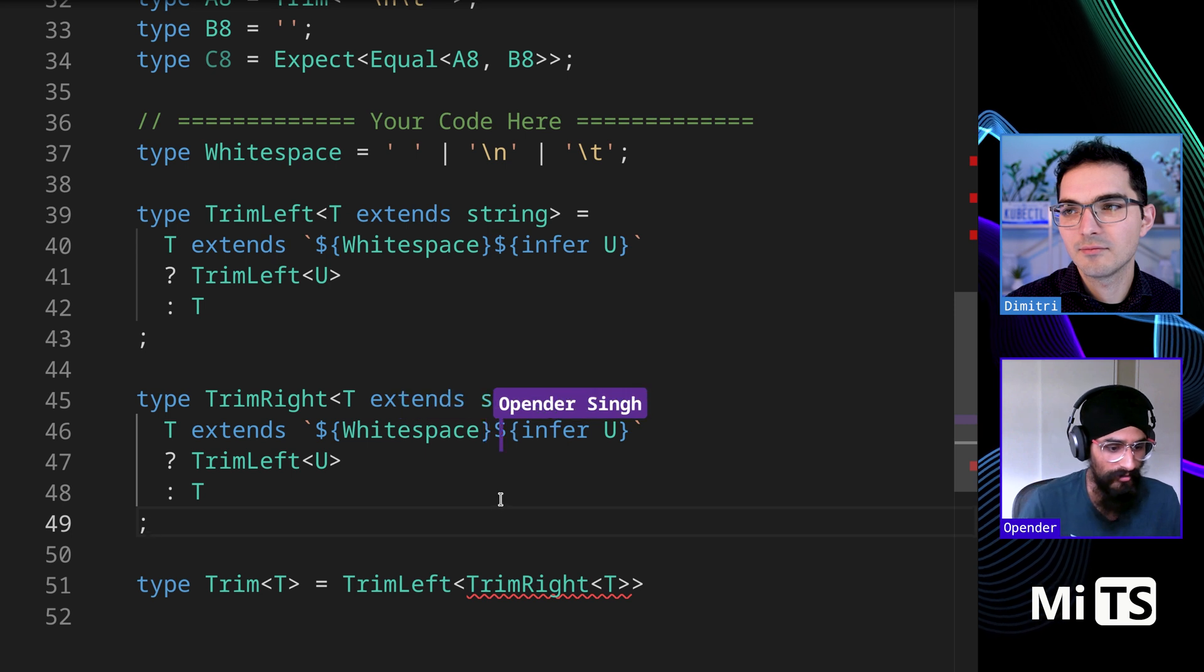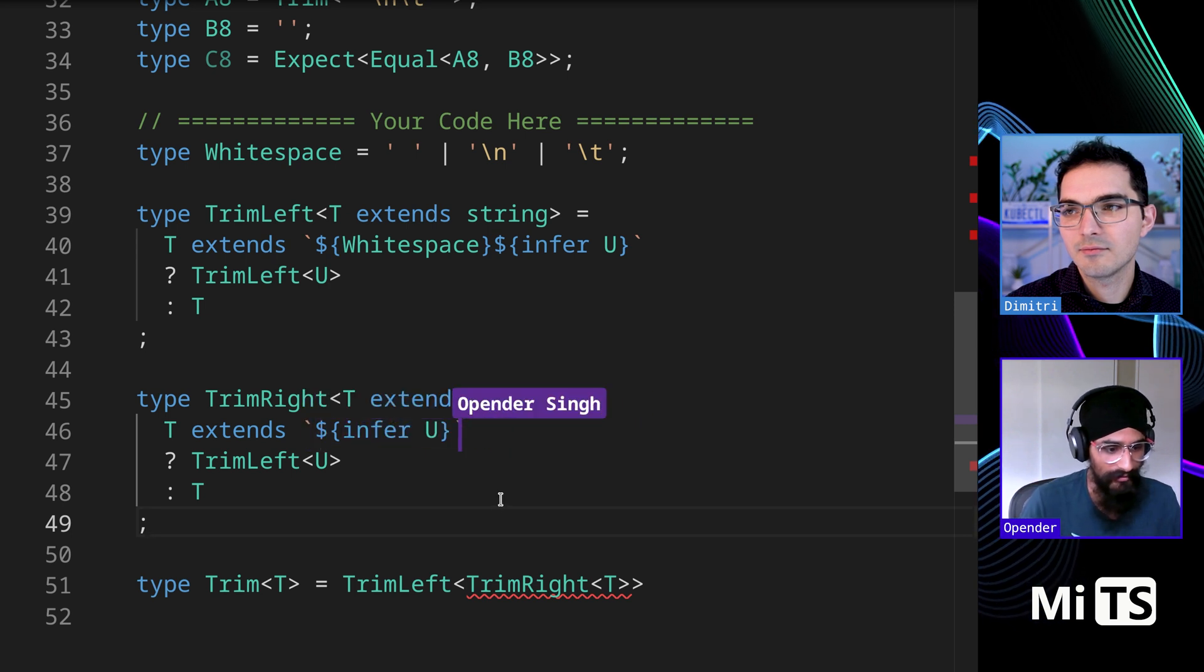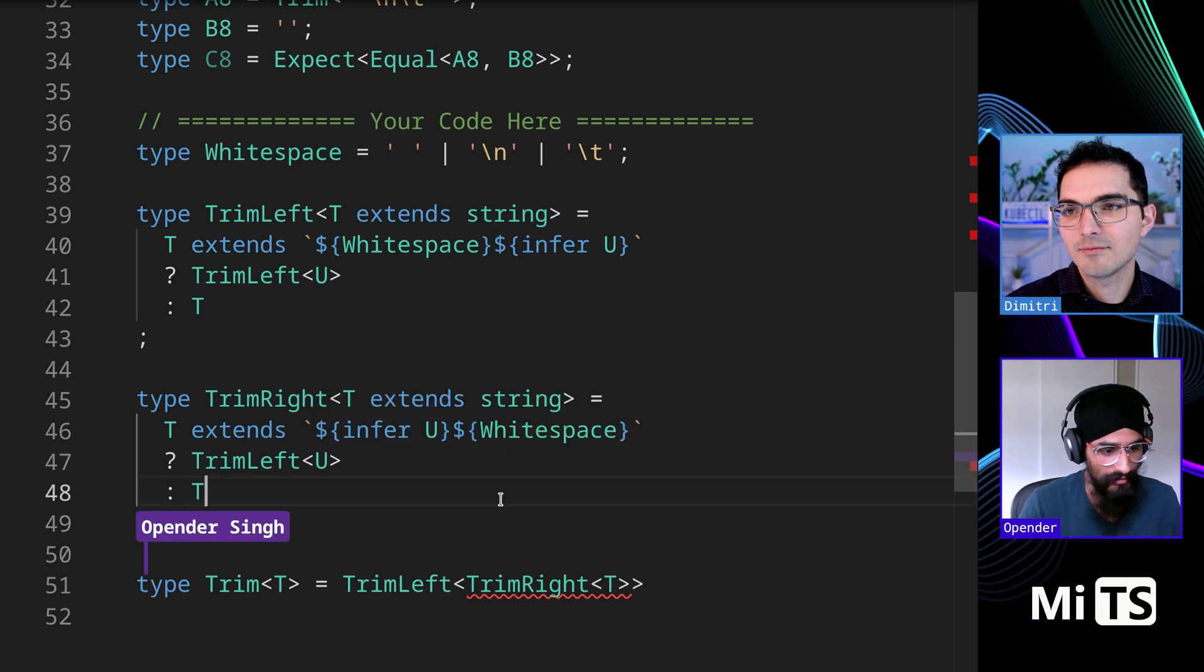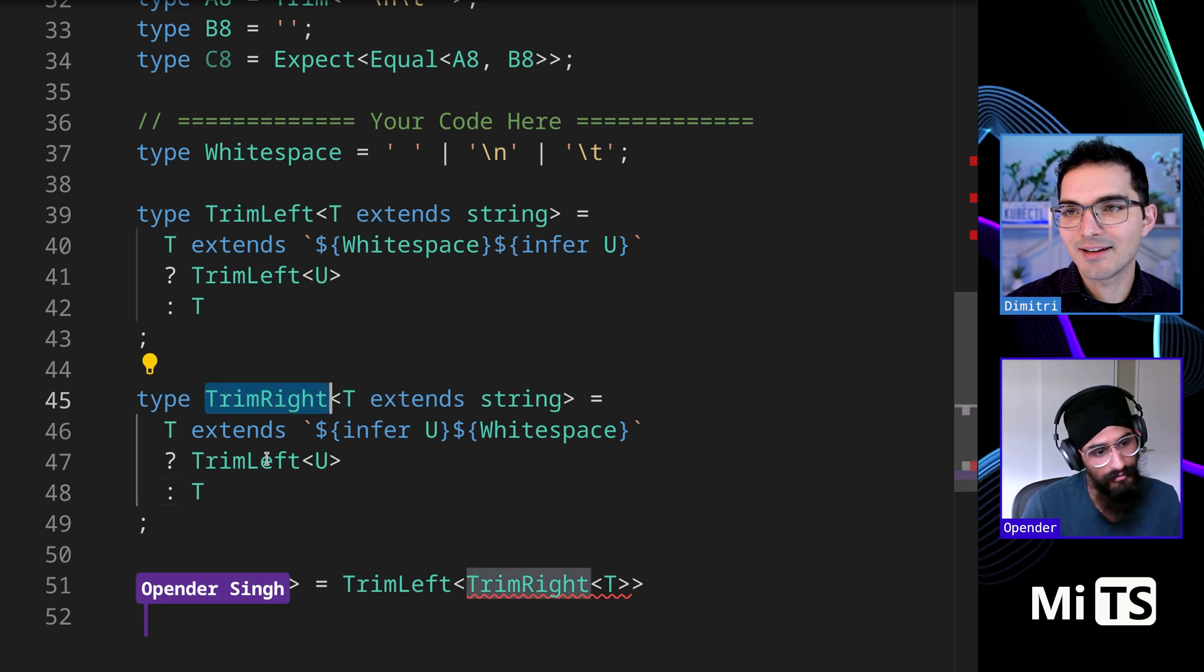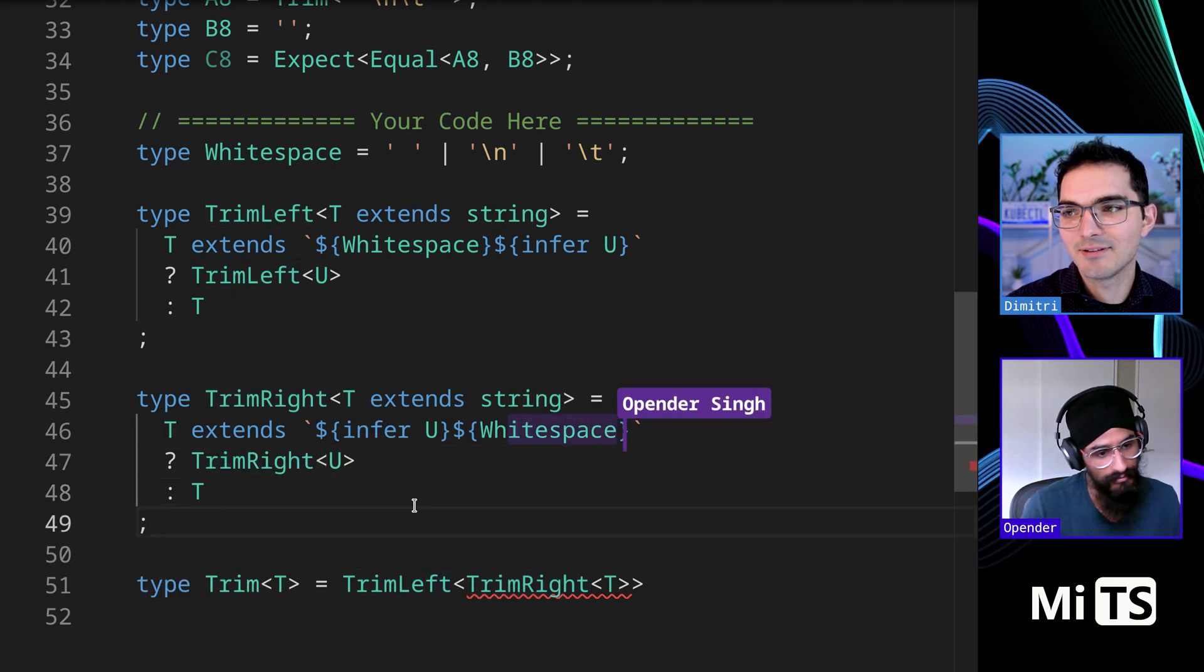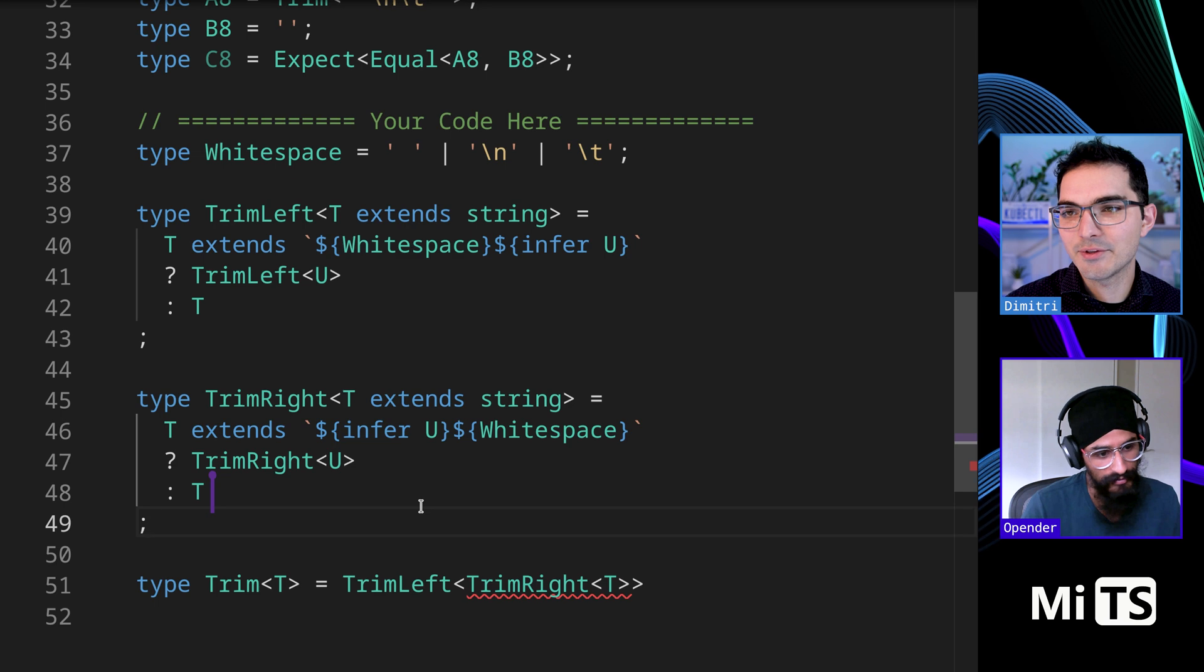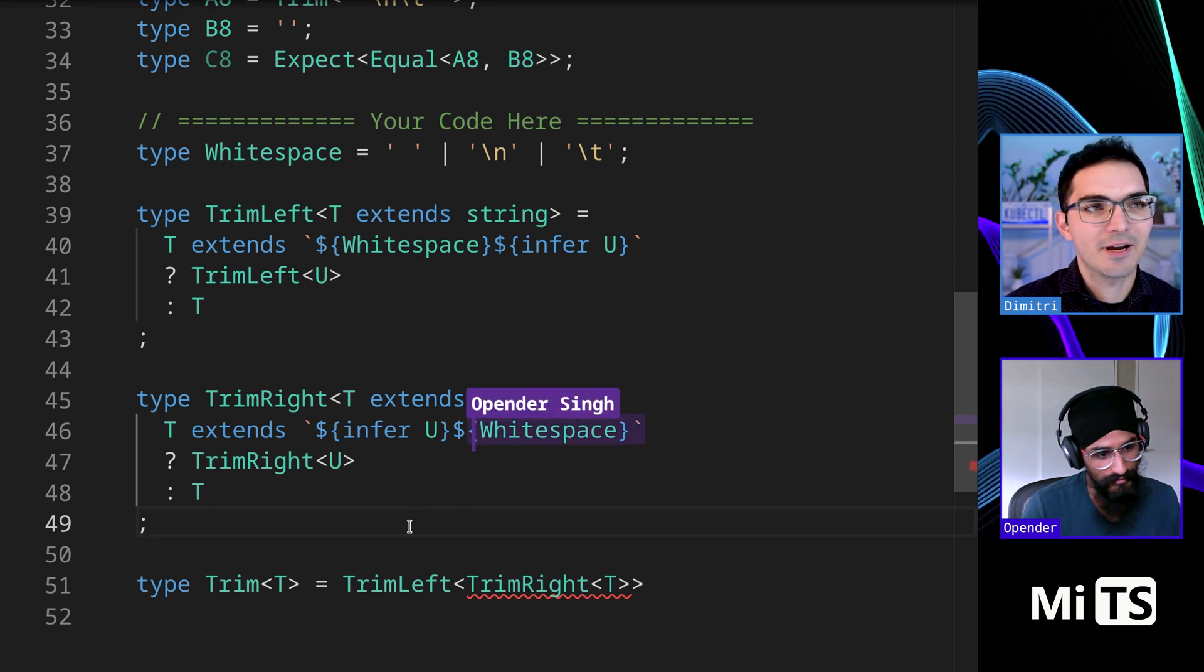Yeah, okay, but the Trim Right implementation, I mean, you could flip this, but this will only... Oh, and then, yeah, we got to do this guy as well. I think that will do it. Trim Left, Trim Right.